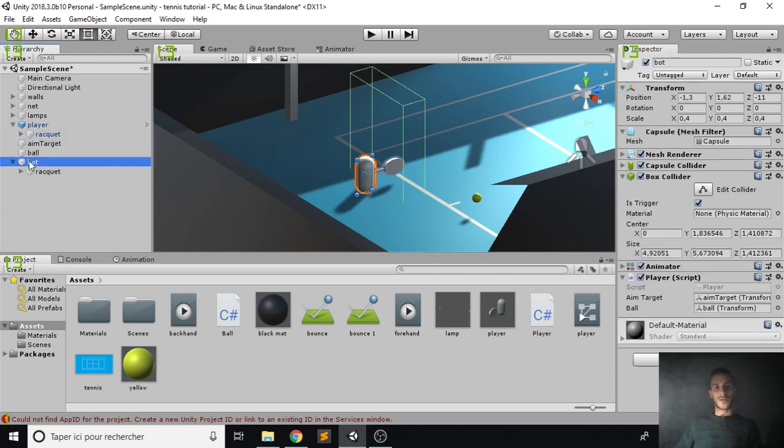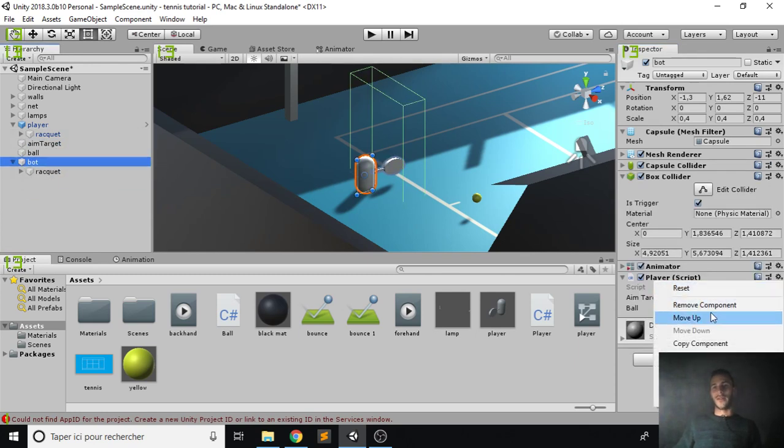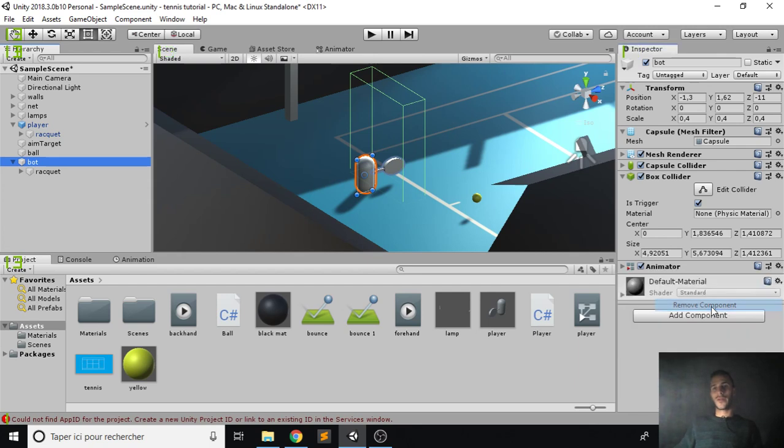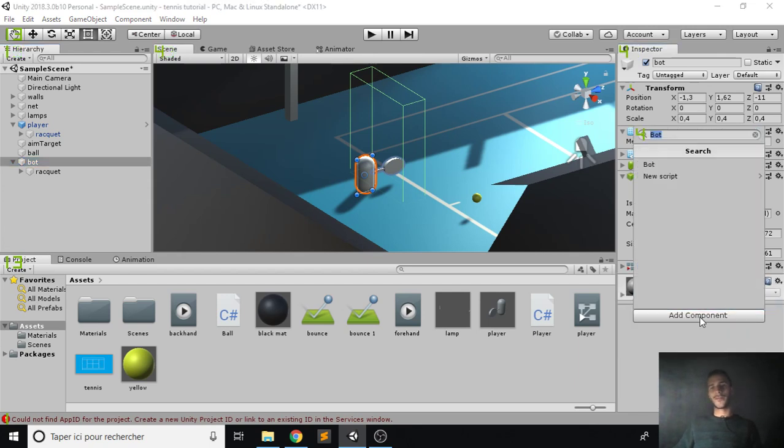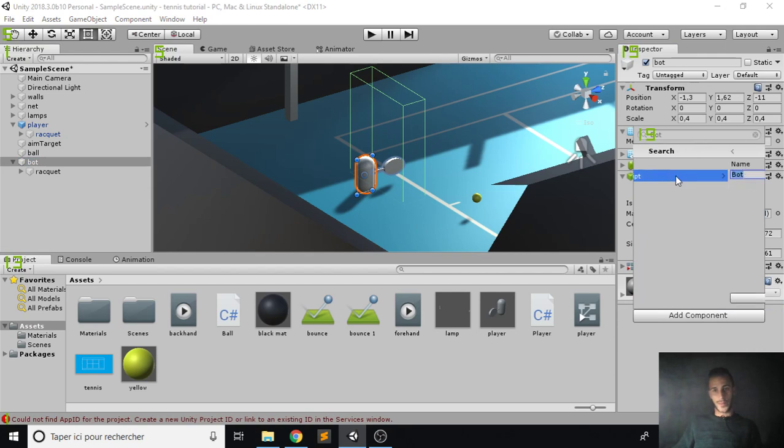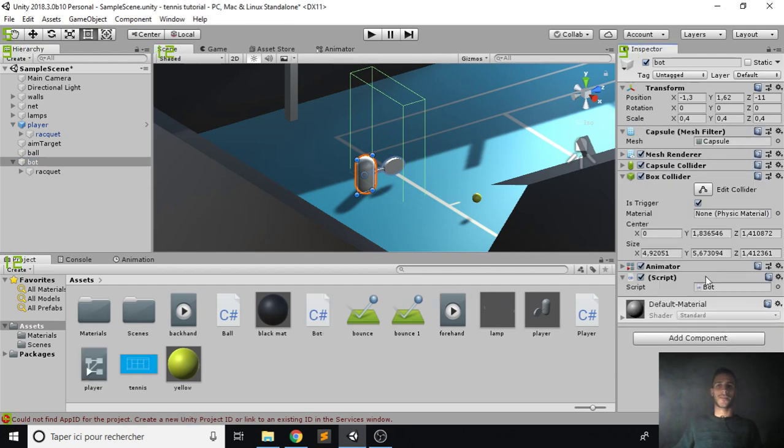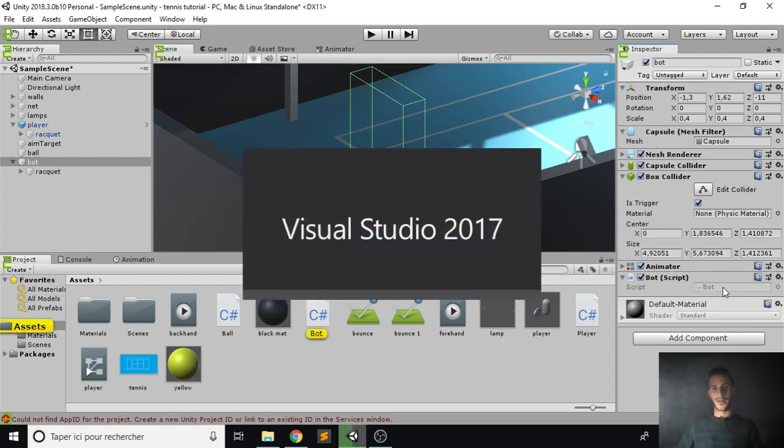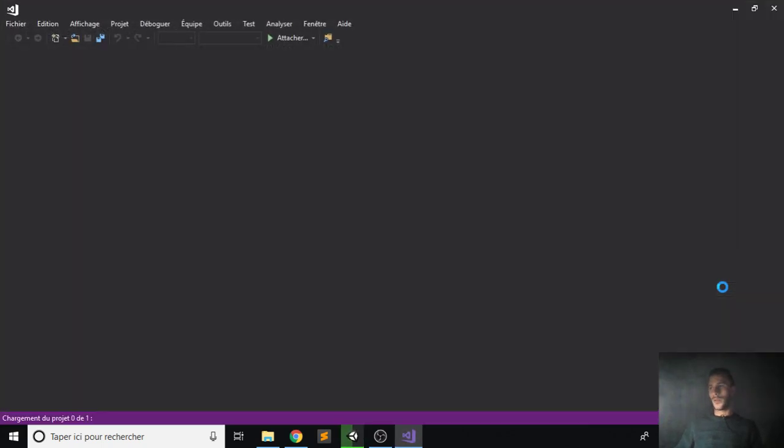So our bot, we don't need the player component, so go ahead and delete that. And let's make a new script, call it bot and hit create and add. Let's open it in Visual Studio or whatever you have, so double click. Wait for it.